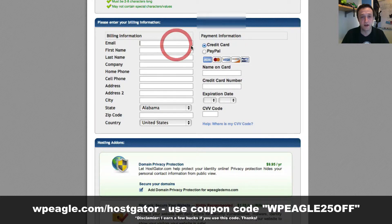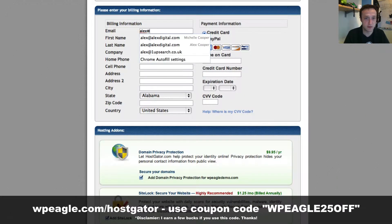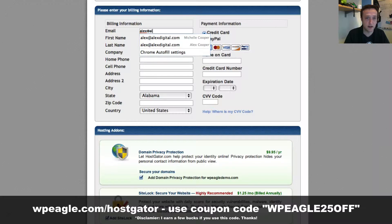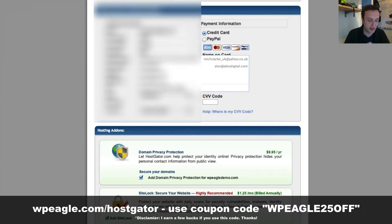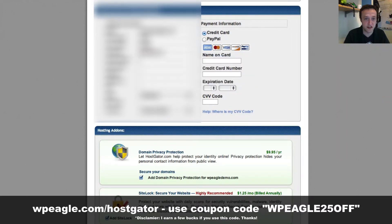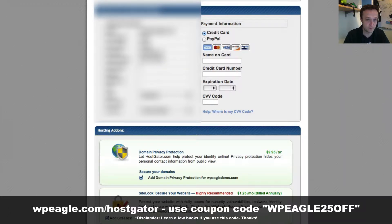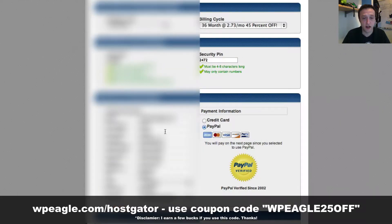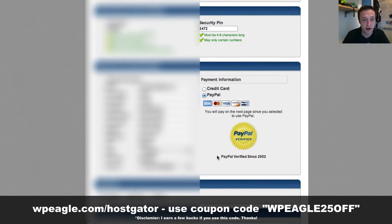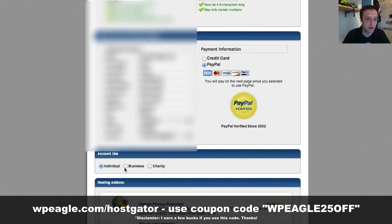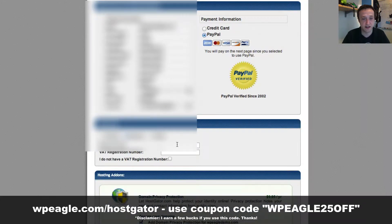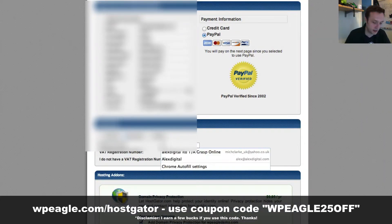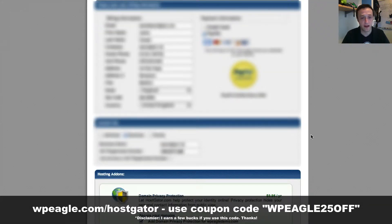Now you can fill in all your billing information. I'll just do that very quickly. I'll obviously blank it out for security reasons. Once you've filled all that out, the next bit is to decide whether you're going to pay with credit card or PayPal. I'll go with PayPal. You can select if you're an individual or a business. I'll go with business and enter my business details. That's done.